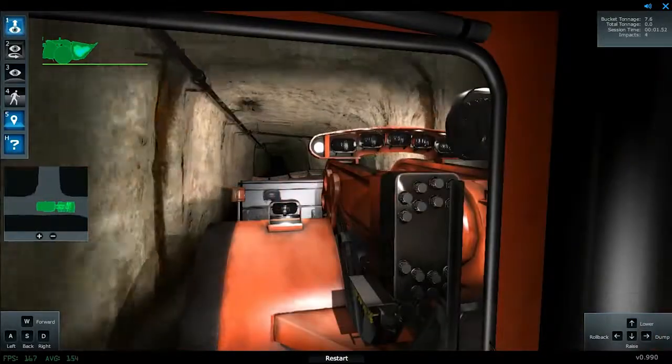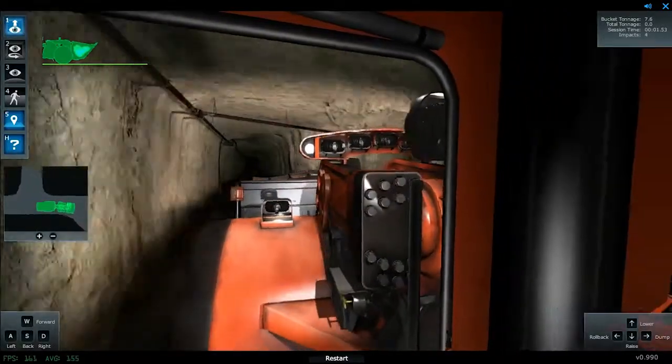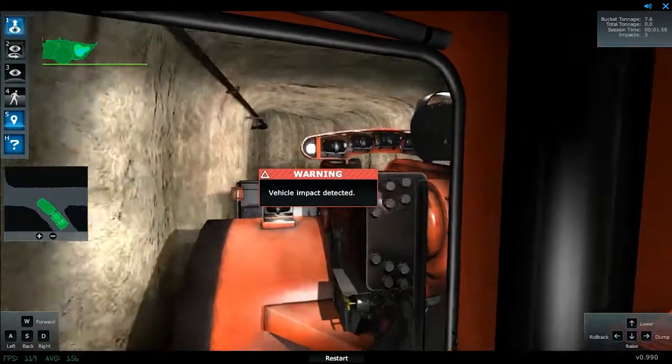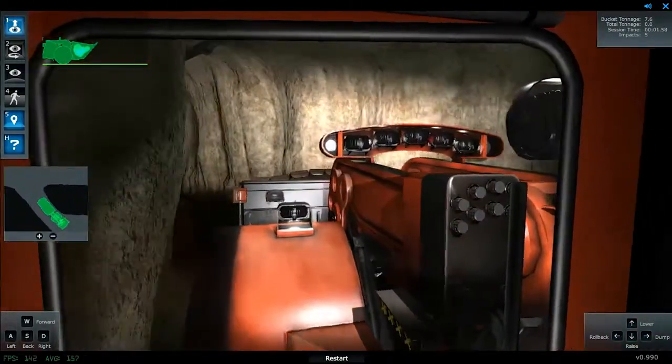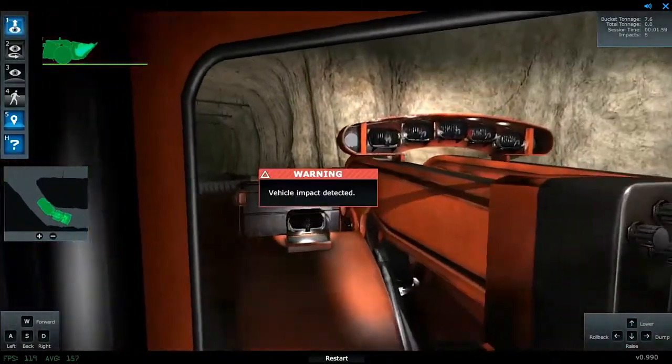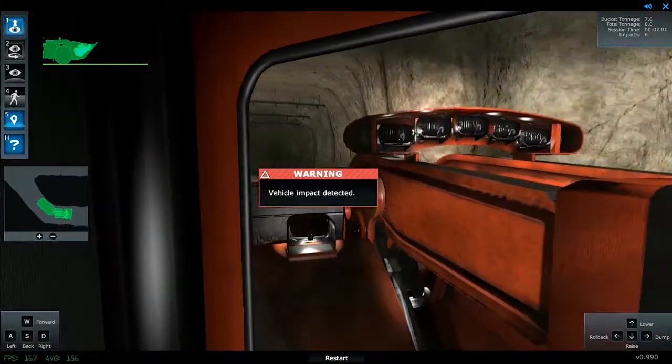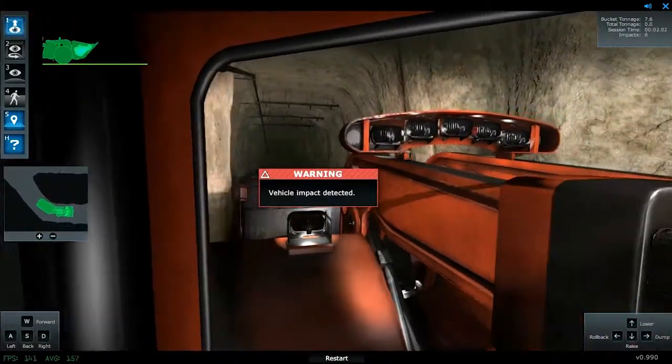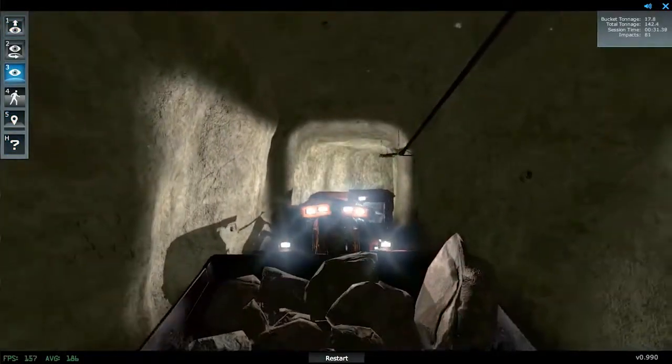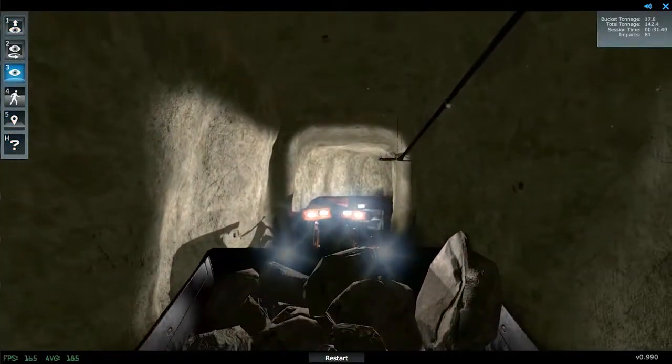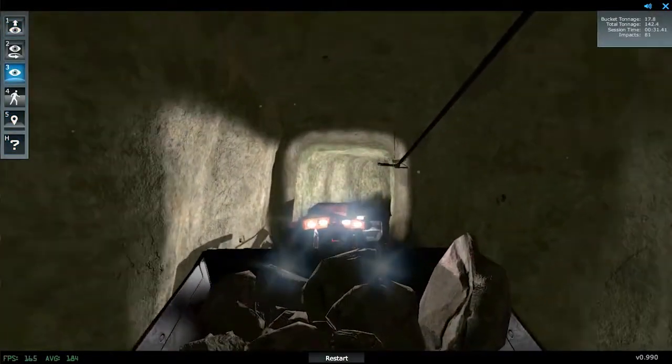The training simulator allows both novice and veteran operators to train in a safe, virtual environment where mistakes become valuable lessons instead of costly mishaps.